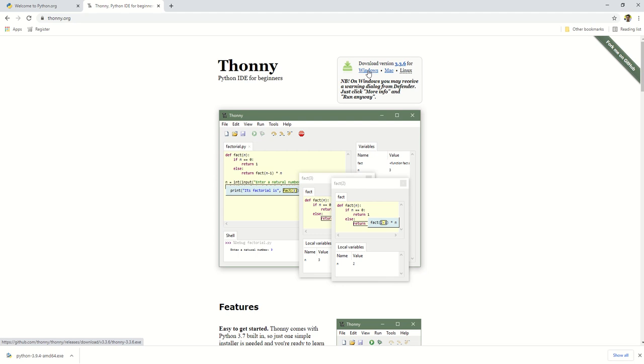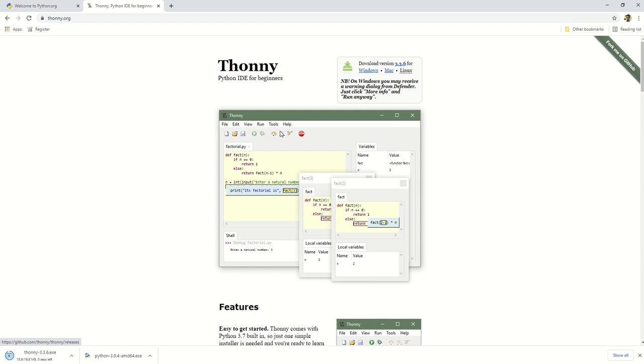On the homepage, click on the link for Windows download. Wait for the download to finish.